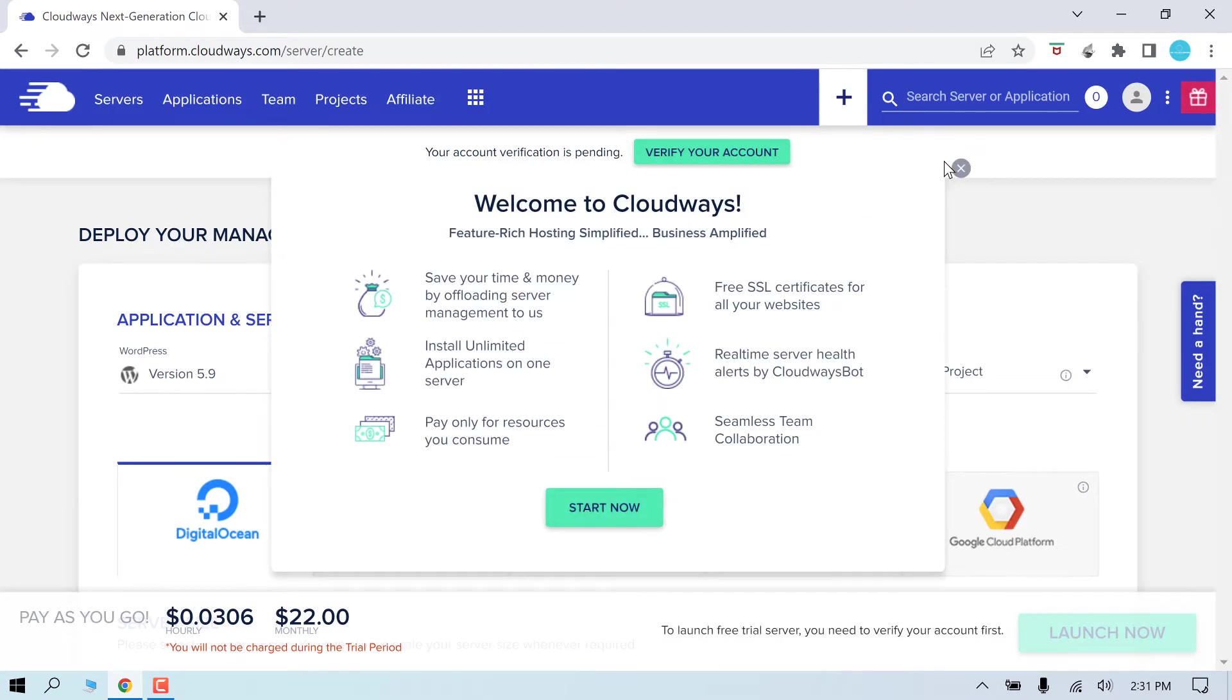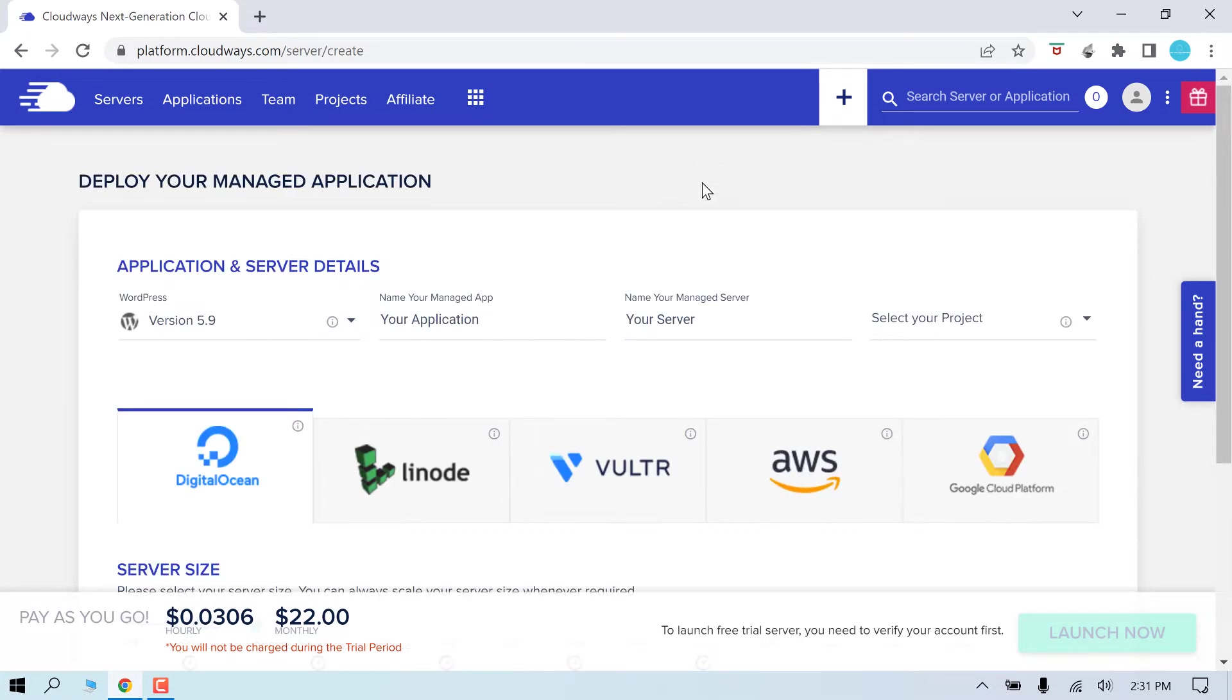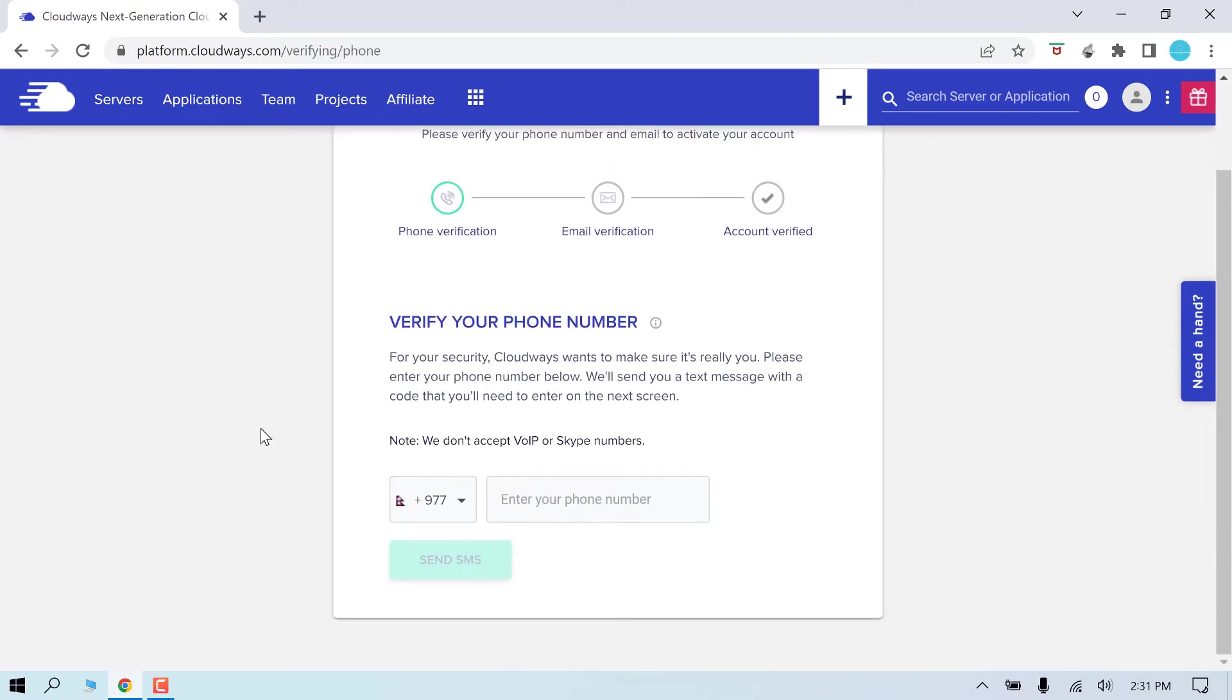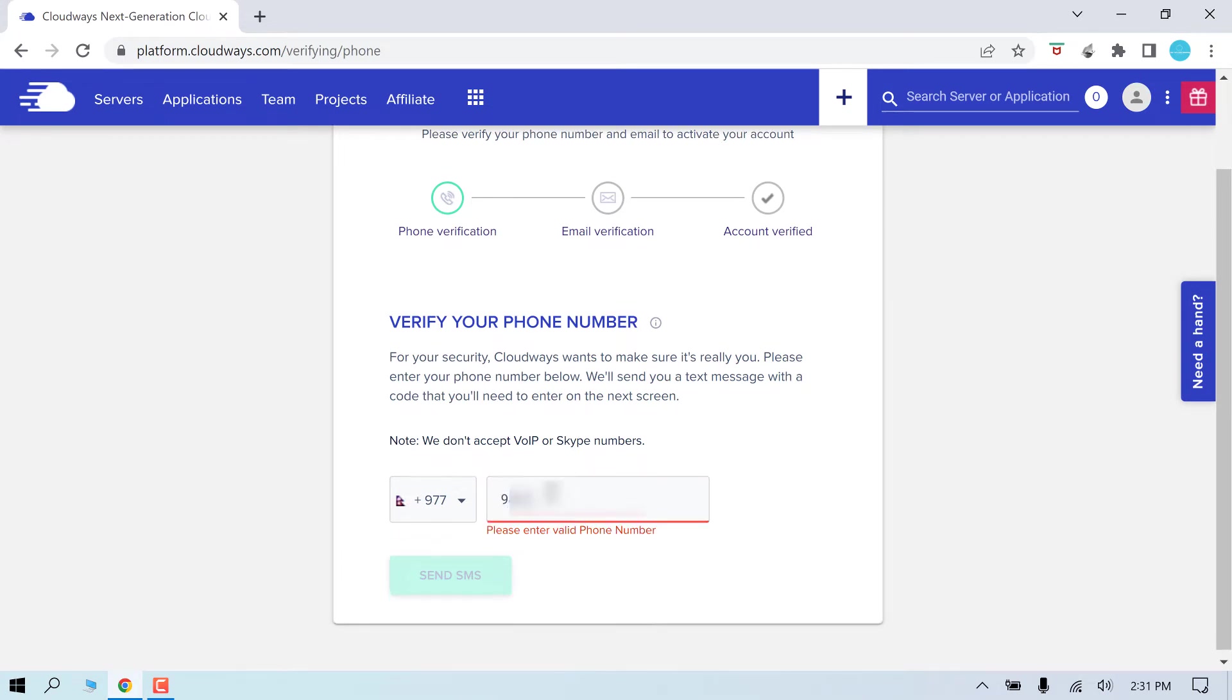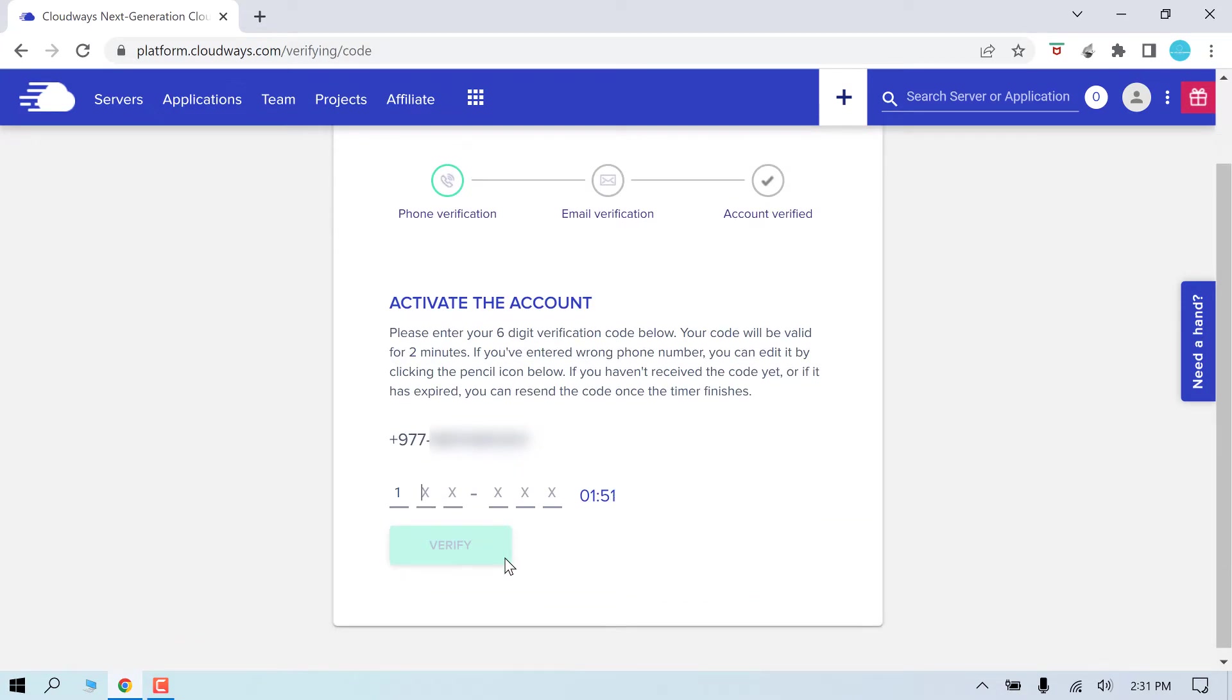After registering, the first thing you want to do is verify your account. Enter your phone number, send SMS. Enter the OTP and verify.